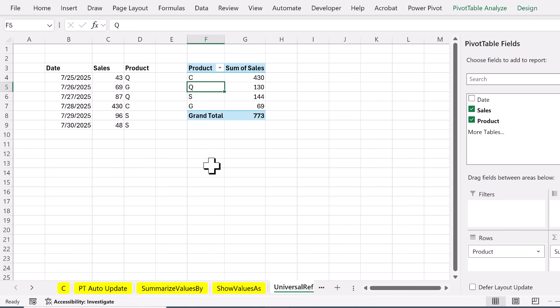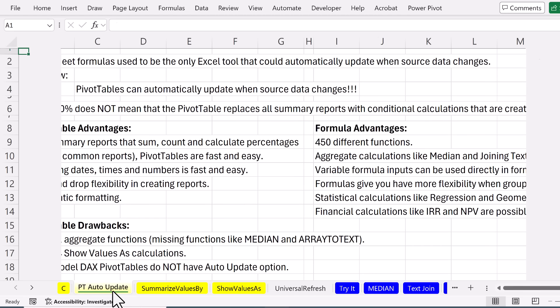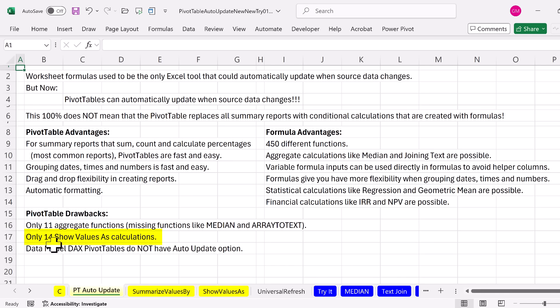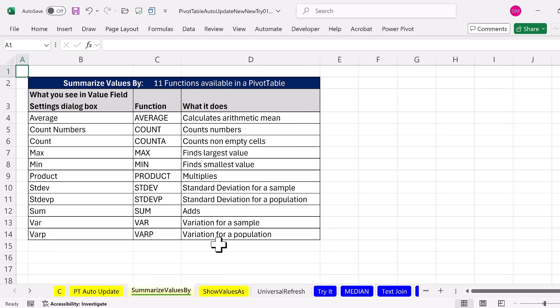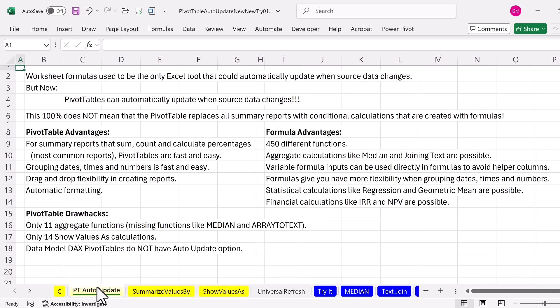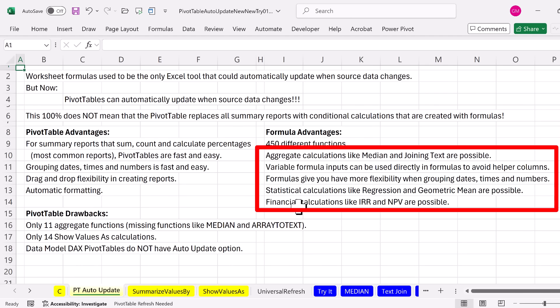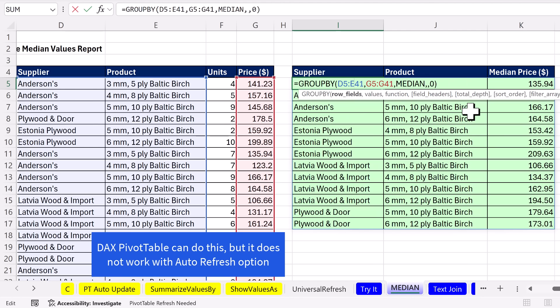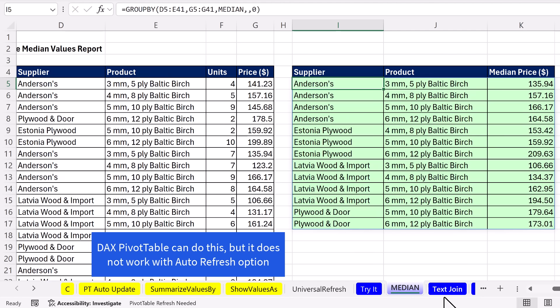Now, this is an unbelievable game changer. But we want to remind ourselves to go back to PivotTable Auto Update. Now, we already saw the advantages of a pivot table. But what about formulas? Well, wait a second. There's 450 different functions. Over in a pivot table, we have 11 aggregate functions and 14 show value as calculations. And I included a sheet that shows the 11 functions and the 14 calculations. But 450, that's a big advantage. Now, I've listed some of the common summary reports where we're making conditional calculations. Where the formulas can definitely make the calculations, PivotTable can't. Let's look at a few. Median. Again, we're trying to get the median price for each supplier and product. Well, Group I can do that. PivotTable can't.